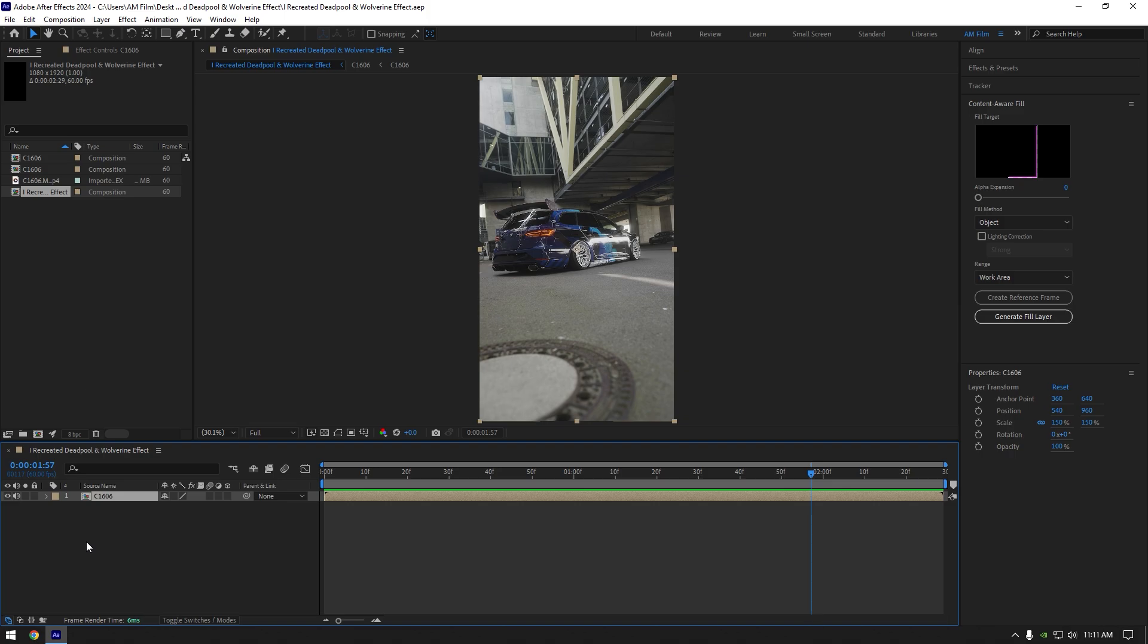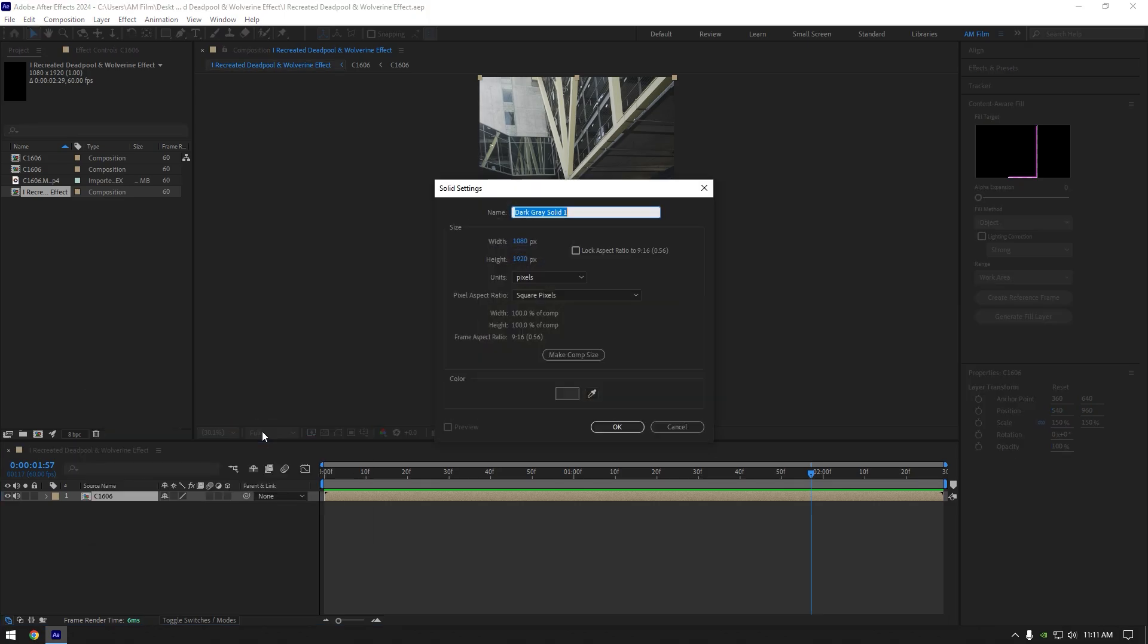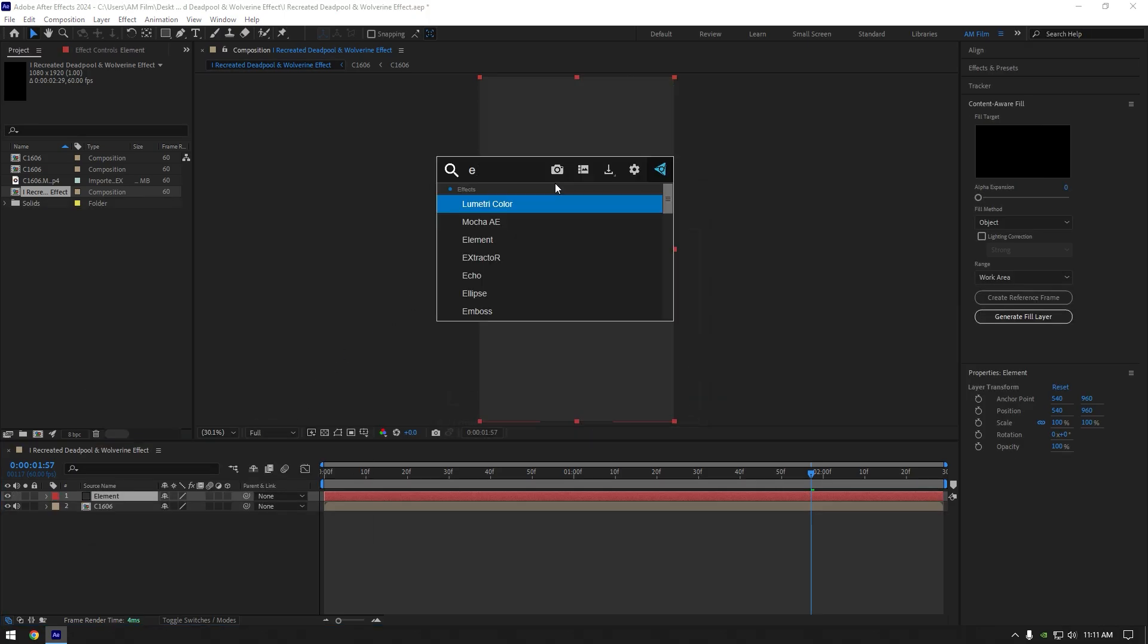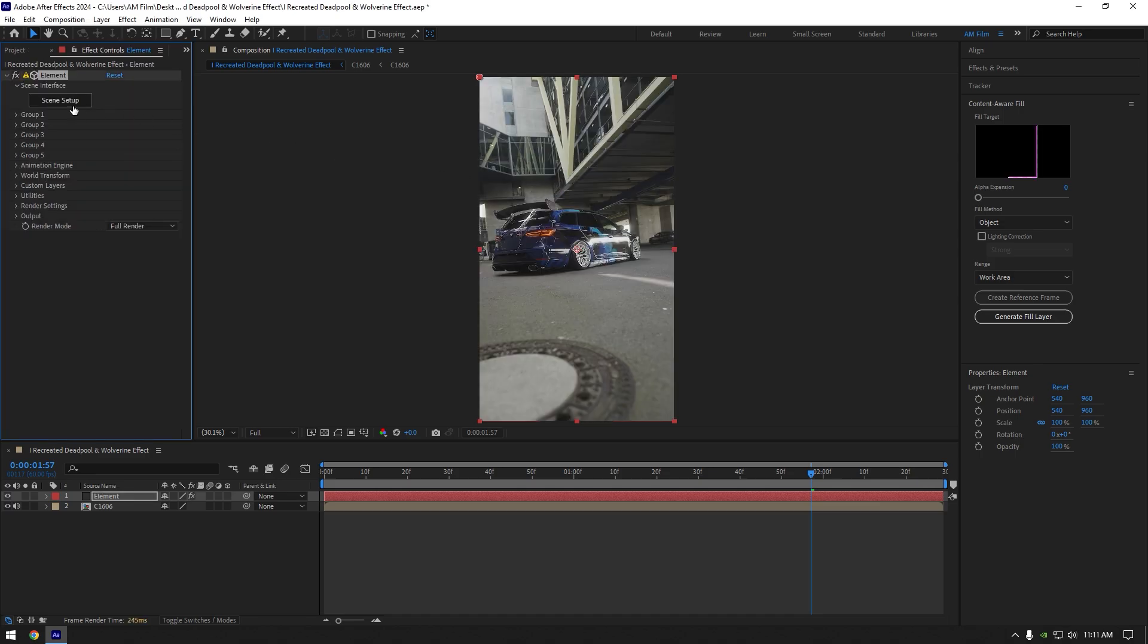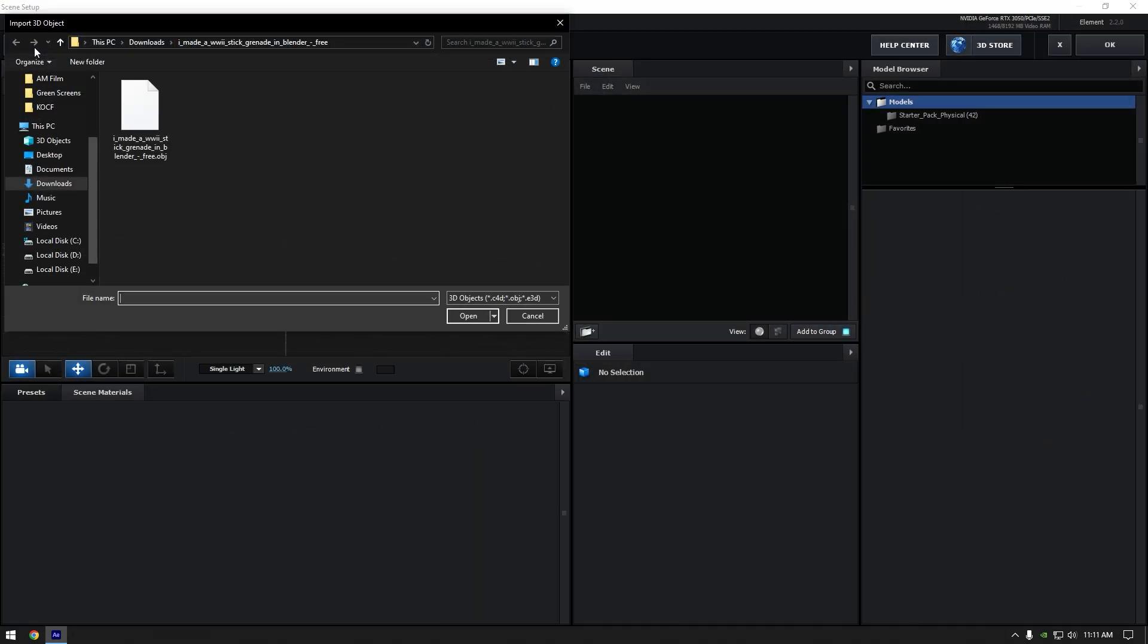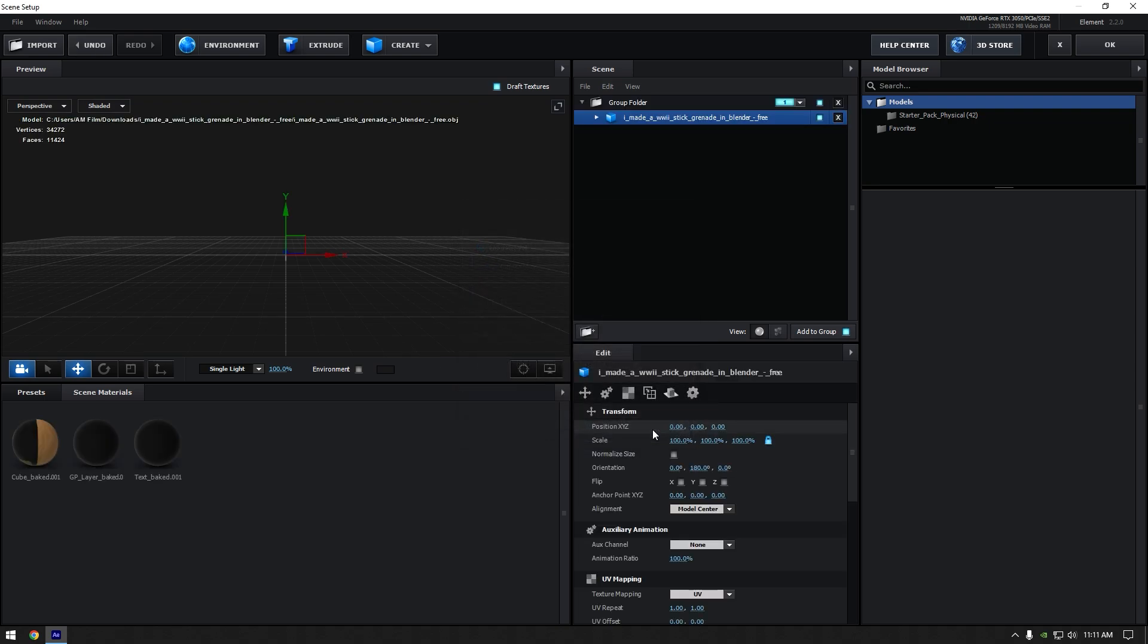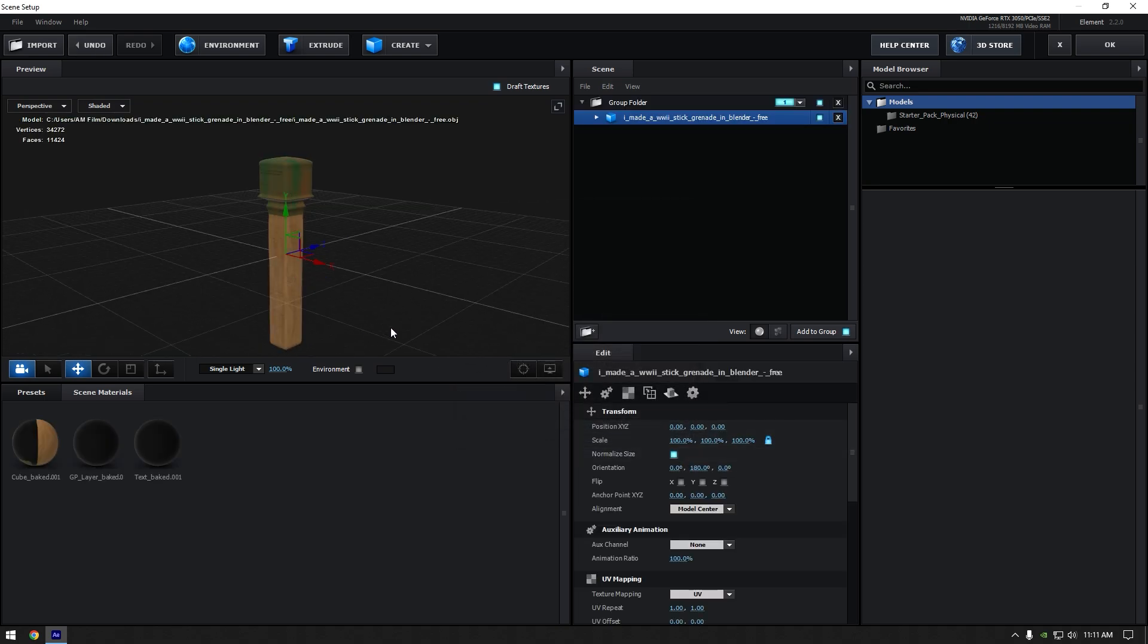In AE create new solid layer now. Name it to element and hit OK. Add element 3D on that solid. Click on scene setup now. Click on import and select 3D model we have downloaded. Make sure to click on normalize size. Now let's check if everything is cool and then hit OK.